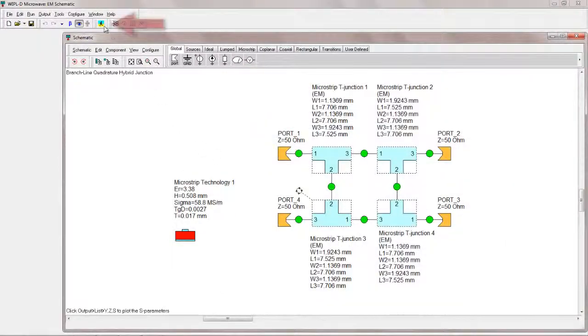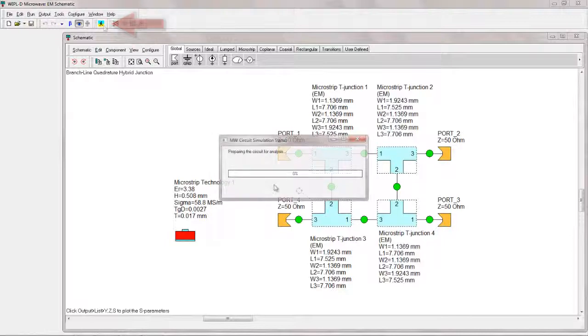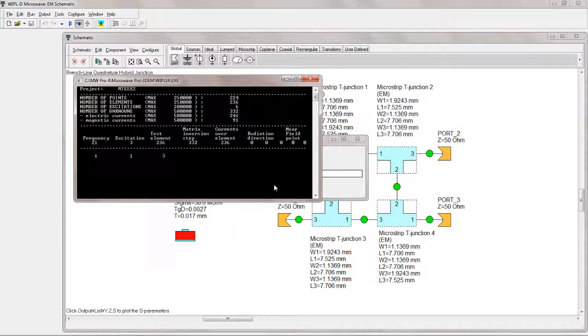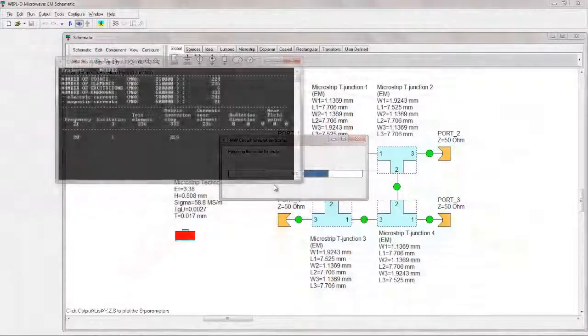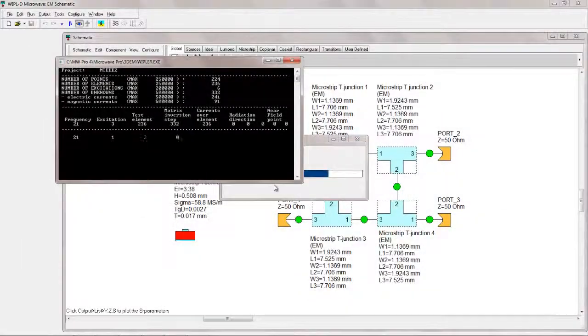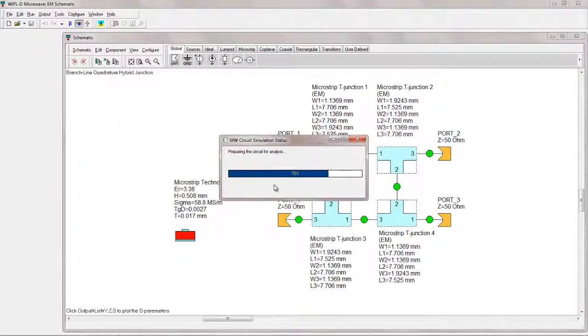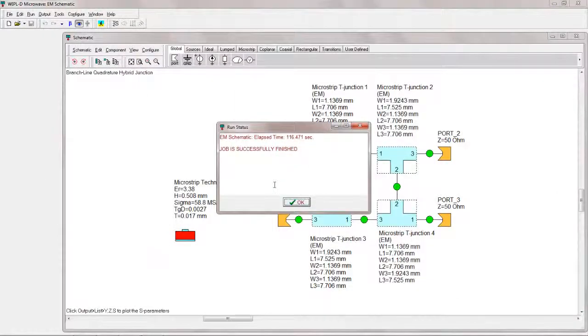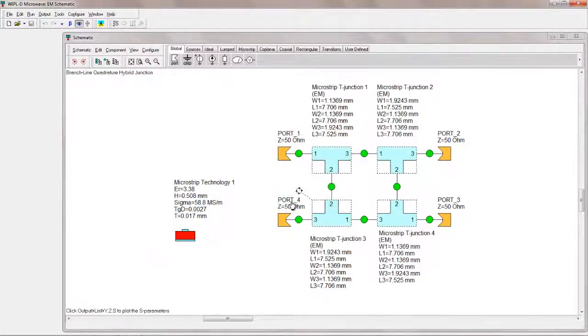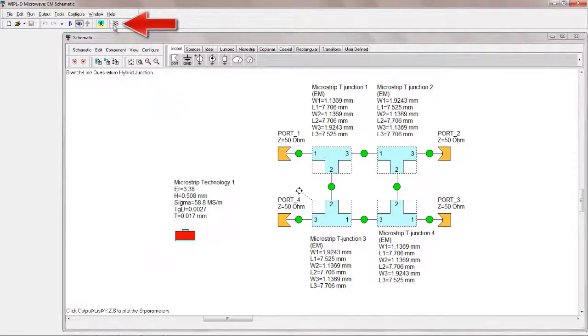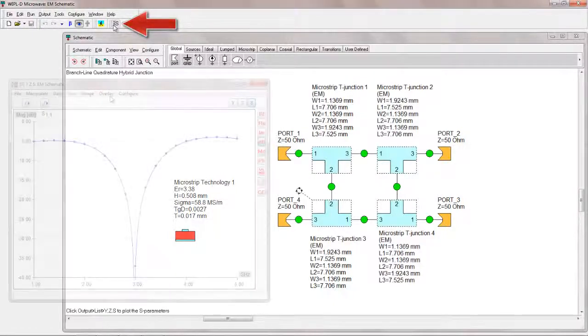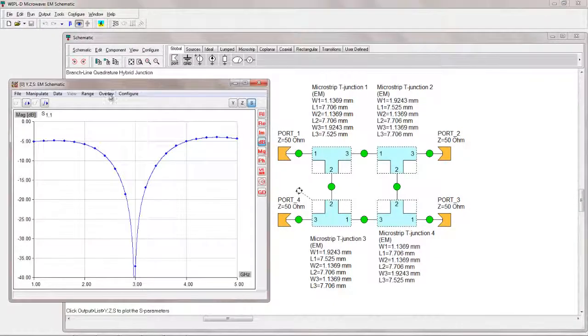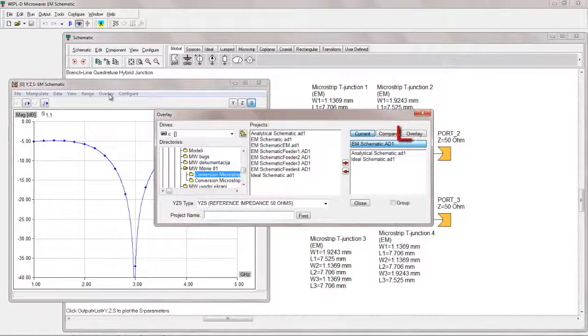After starting the simulation, WiPL-D status window appears showing the status of the simulation. After the simulation is finished, the results can be compared with the results obtained previously using ideal and analytical schematic elements.